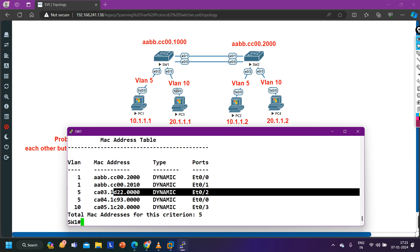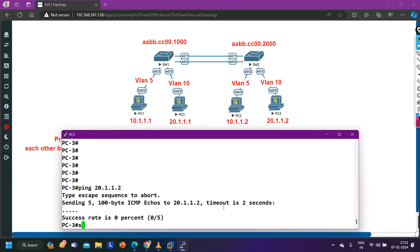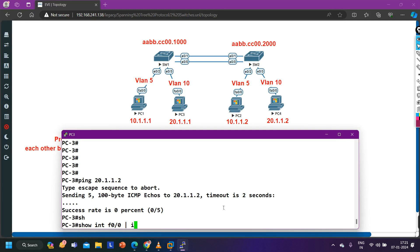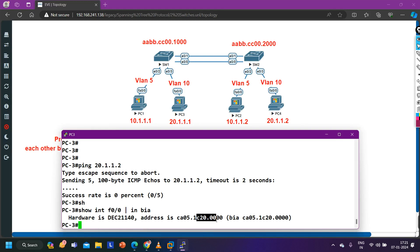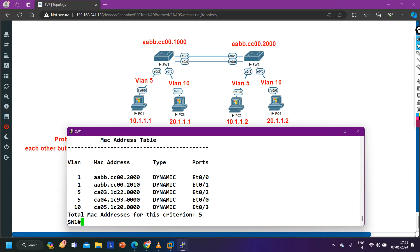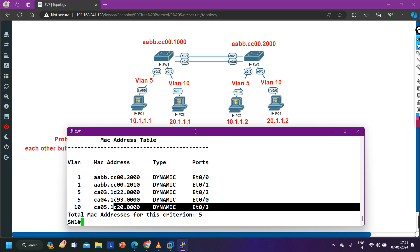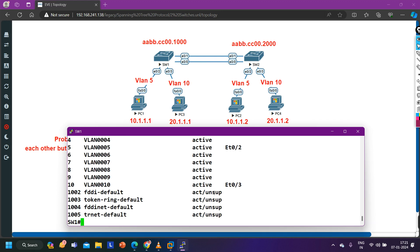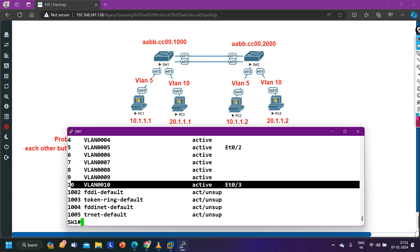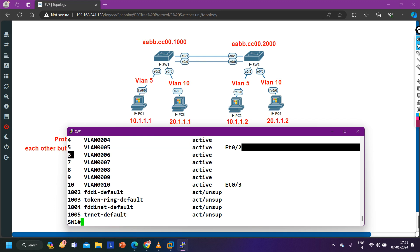In the same way, Switch 1 should learn the MAC address of PC3 on interface 0/3. MAC address of PC3 is 2:0:4×0. Checking the MAC address table on Switch 1 — we can see that MAC address 2:0:4×0 is on interface 0/3. Switch 1 is learning the MAC address of PC3 on the correct interface. We can also verify the VLAN configuration — VLAN brief shows 0/3 is in VLAN 10 and 0/2 is in VLAN 5, both correct.